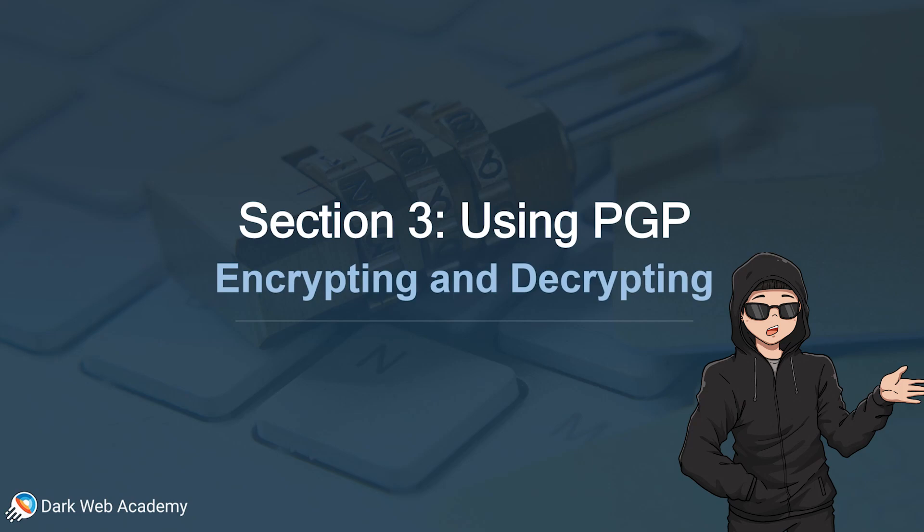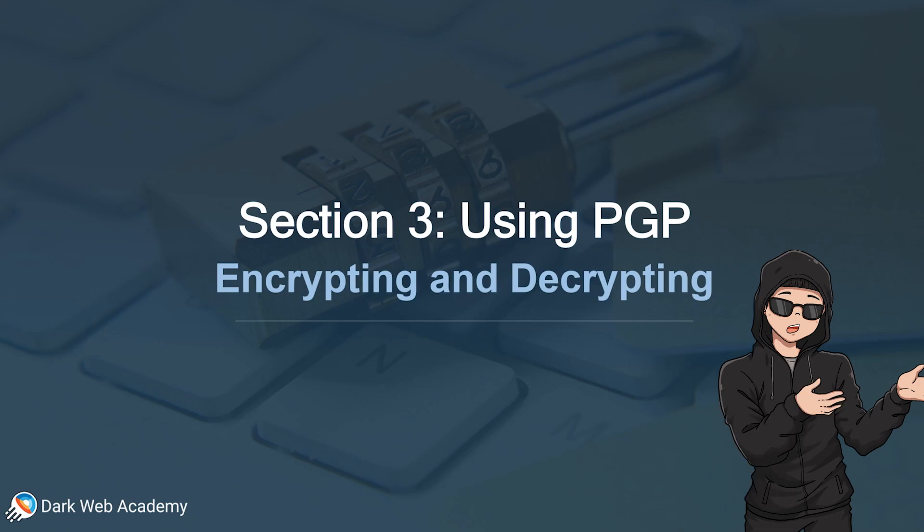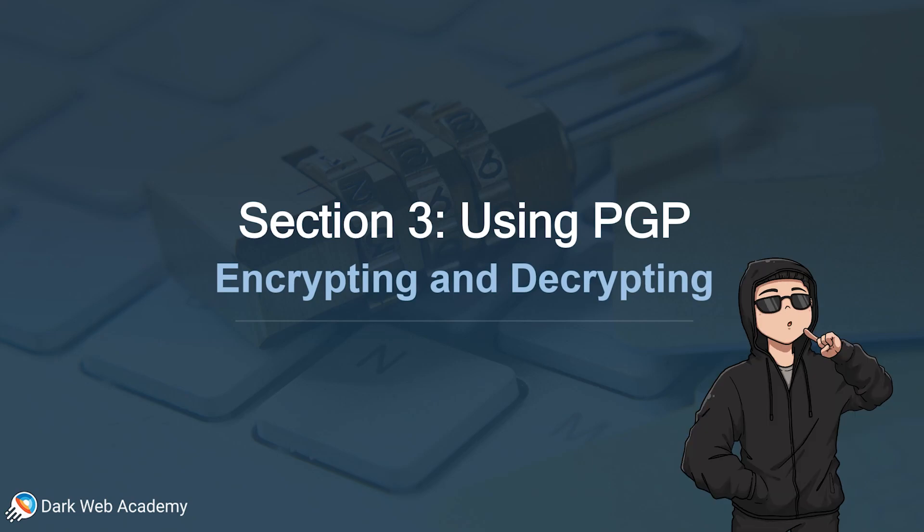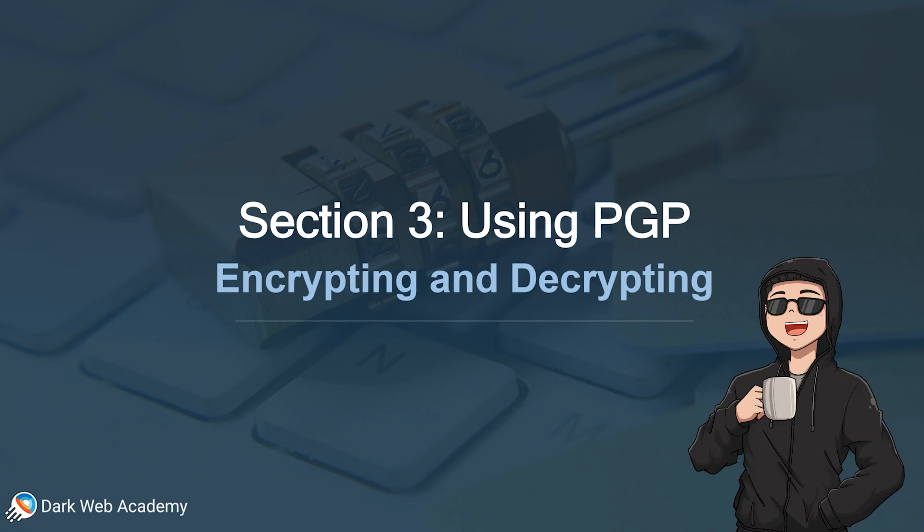All right, in this video we're going to show you how to actually do some encrypting and decrypting using PGP and Cleopatra on Tails. So let's hop over to our Tails desktop to get started.